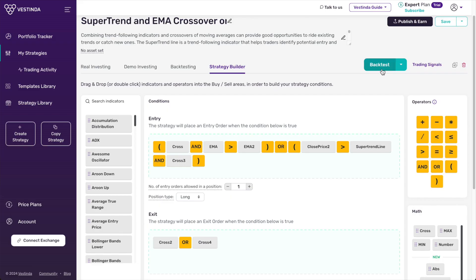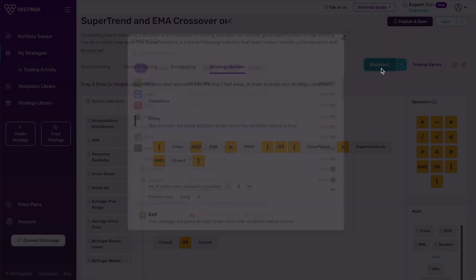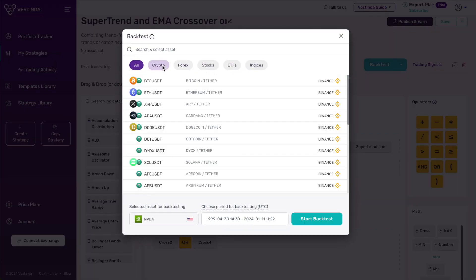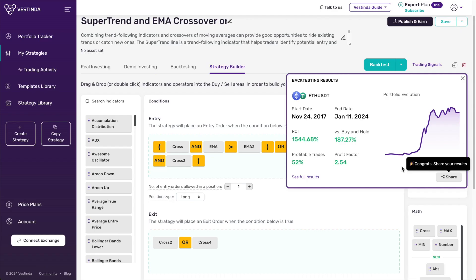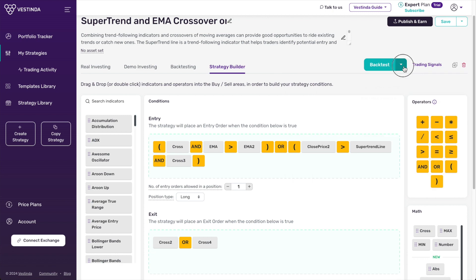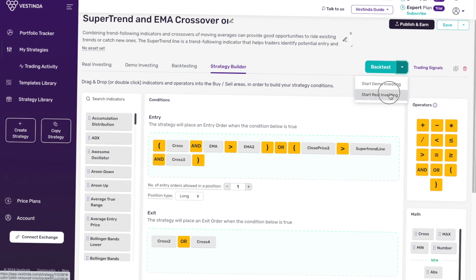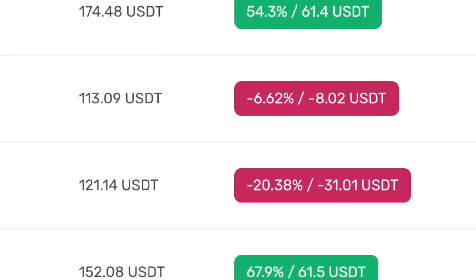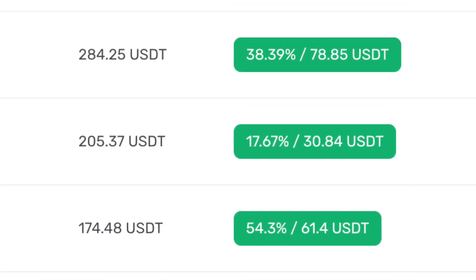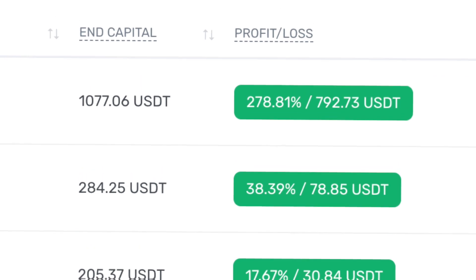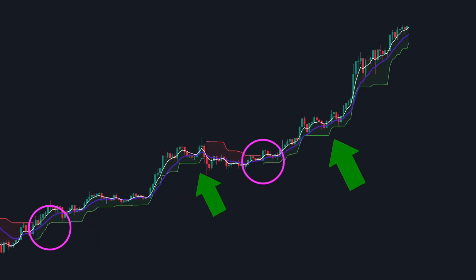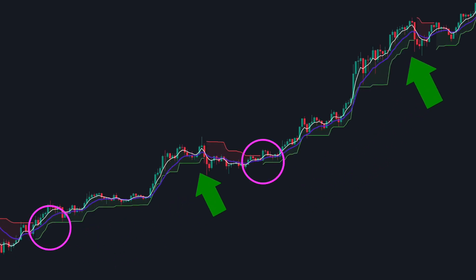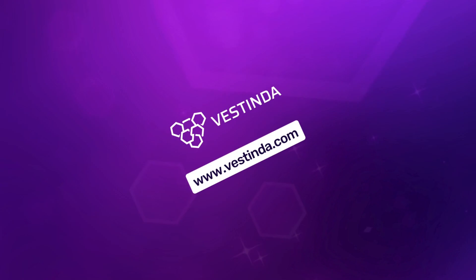I can even backtest this strategy before going live, evaluating how it would have performed in the past. Once satisfied, seamlessly transition to live trading directly from Vestinda. And just like that, your trades will effortlessly execute, faithfully following your trading strategy. Remember, in trading, the path of least resistance often leads to the sweetest rewards.